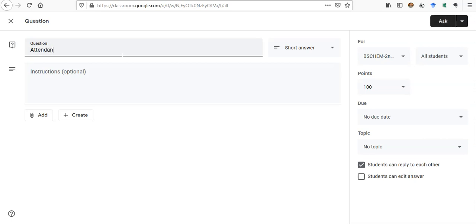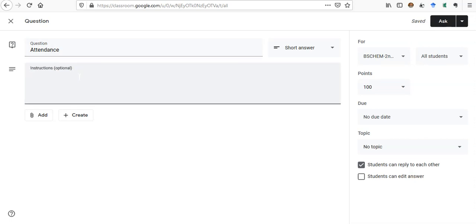Now the name of the question I would give it Attendance. And in the instructions, you can ask the students—I do not prefer to say 'are you present,' it doesn't seem so right to me, but it's your choice what you want to ask.